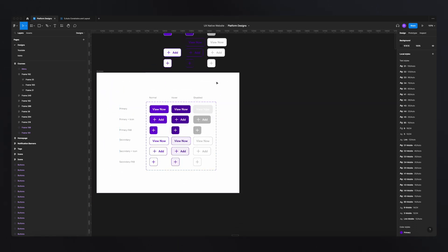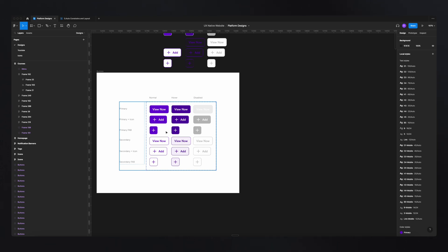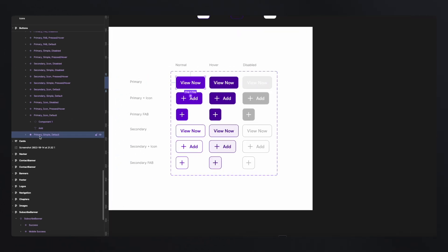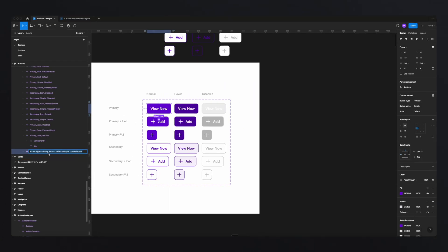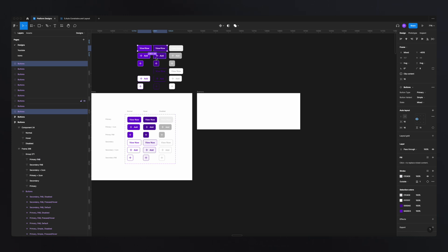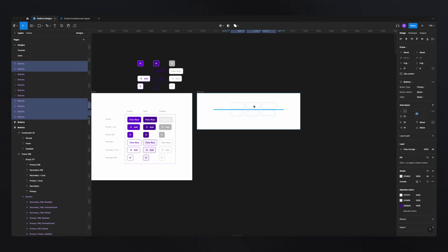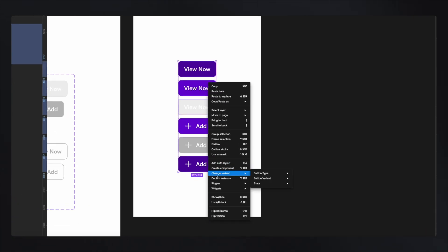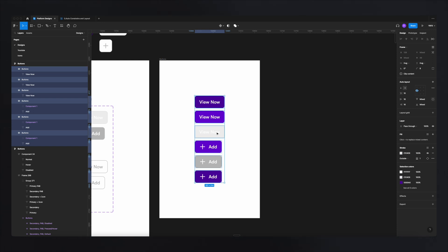Let me show you how to create these. Let's recreate this so you can understand how they're structured, because the structure is all determined by the naming convention you give your components. For example, looking at one component, the text reads: 'button type equals primary', comma, 'button variant equals simple', comma, 'state equals default' — three properties separated by commas. Let's make a copy of the first row, then detach all of them from our components by right-clicking and selecting 'detach instance'.